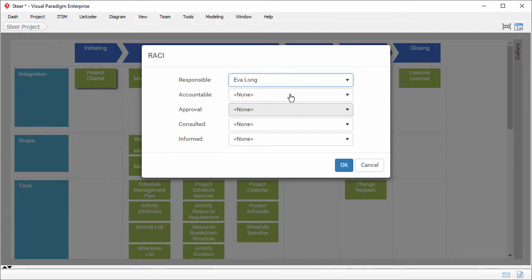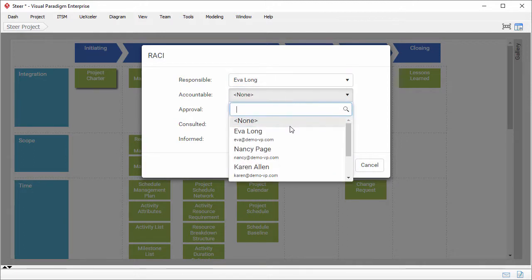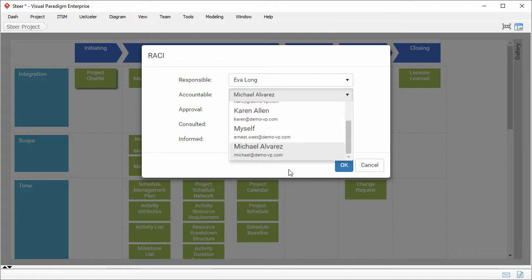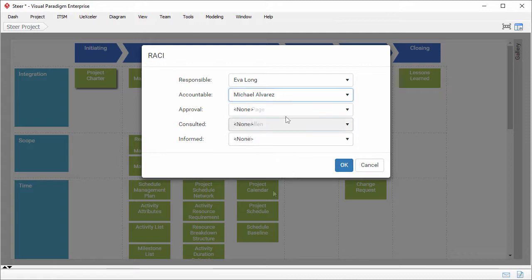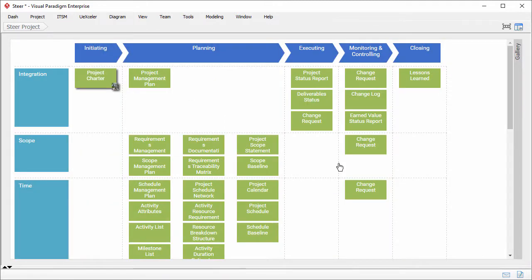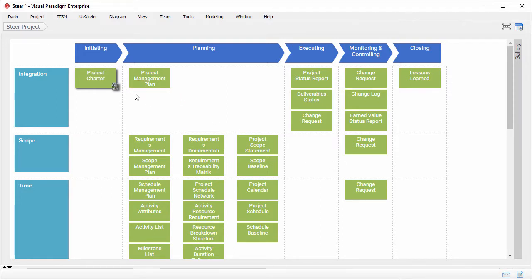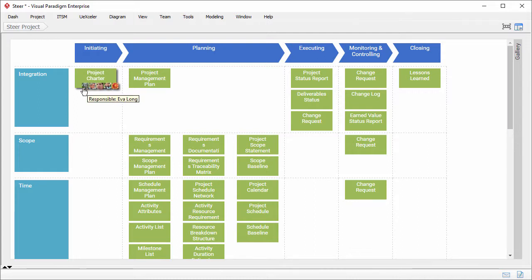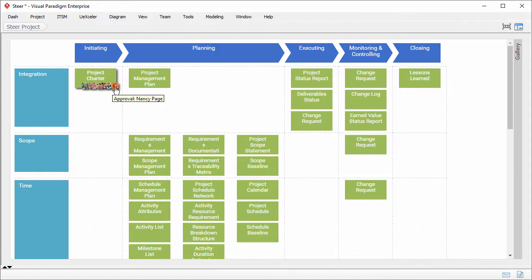If Michael is accountable for this work item, select Michael, and so forth. Confirm. You can see the logo of the responsible member at the bottom right of the work item. When I move the mouse pointer over the logo, the logos of other members are presented.